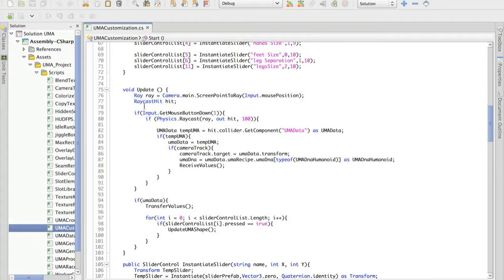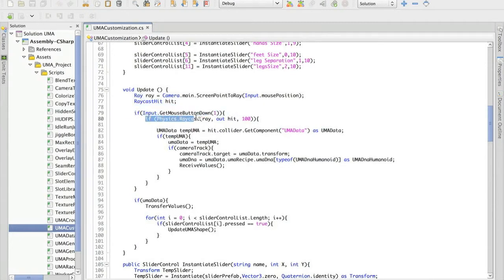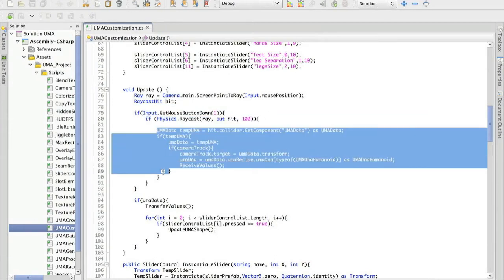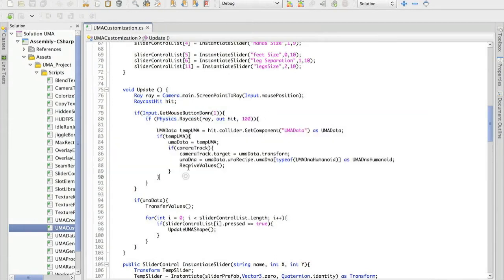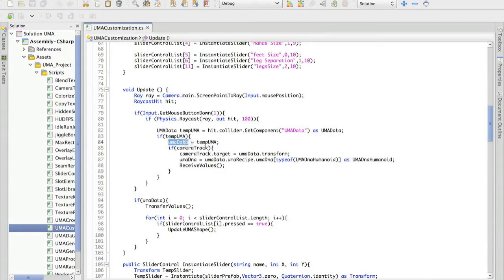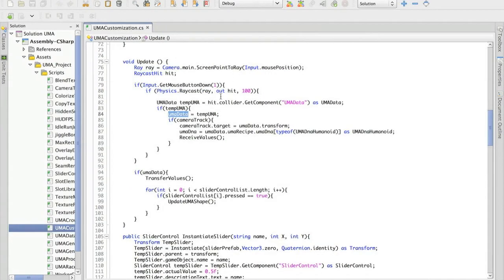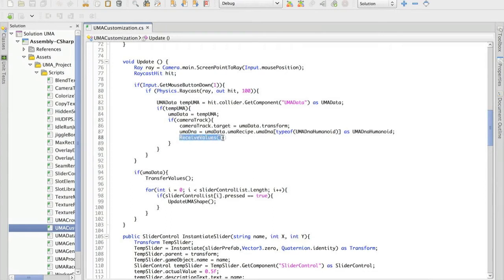So when I have a right click, I'm simply sending a raycast looking for if we hit any Yuma avatar. And basically I keep this Yuma that has been hit by the raycast and I update the sliders based on Yuma values.